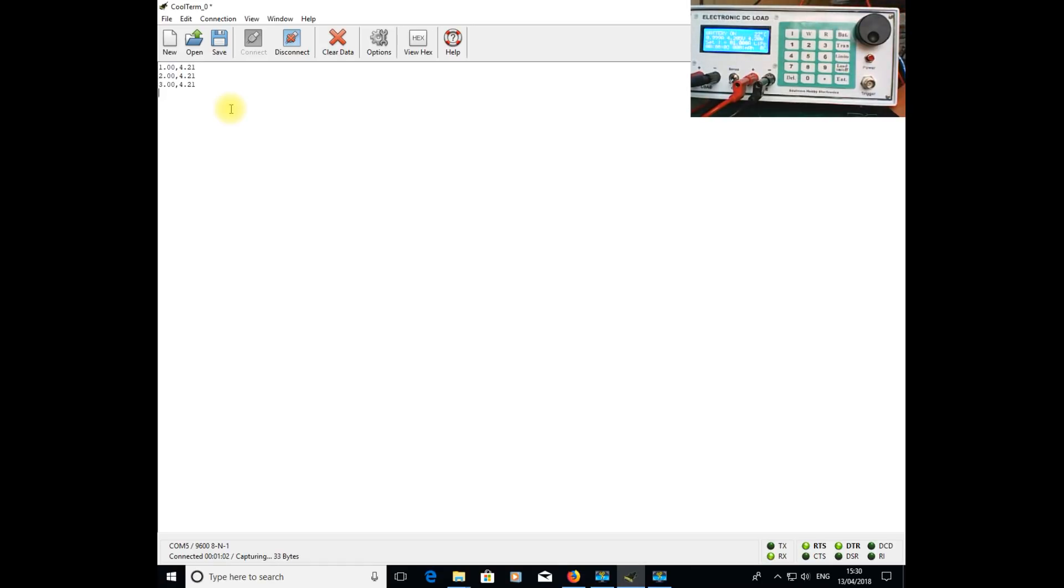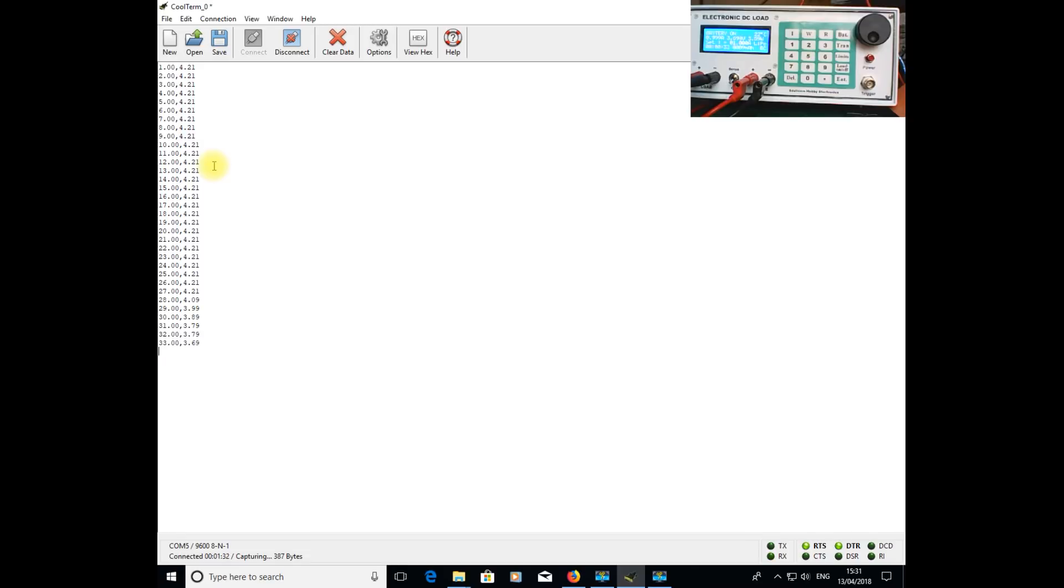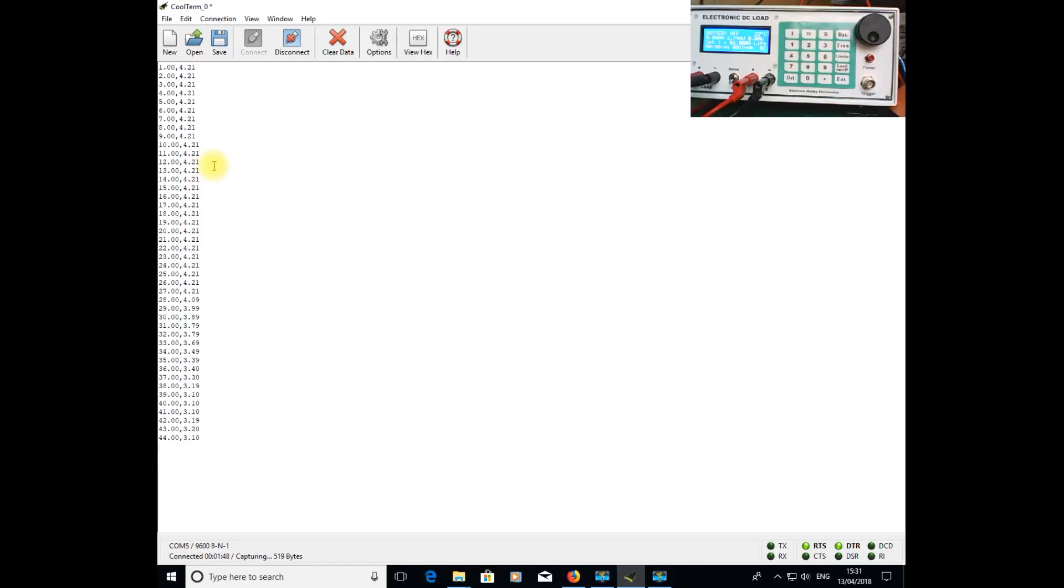The data as you can see now on the screen is showing live. The first column is the time in seconds and the second column is the voltage, displaying 4.21 volts. I'm now going to gradually take that voltage down on the power supply to simulate the battery discharging. Taking it down slowly, and when it gets to 3 volts it should cut out.